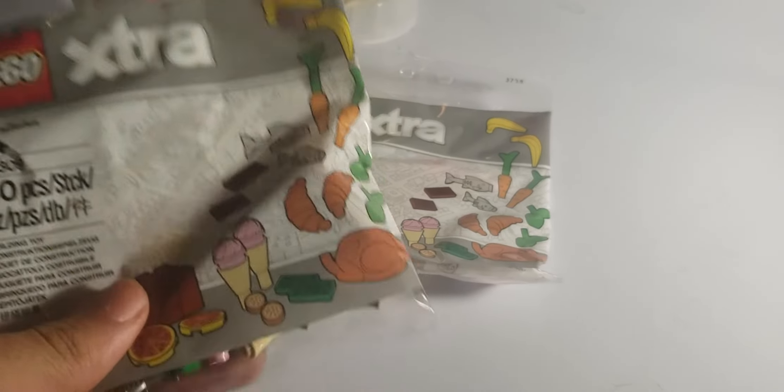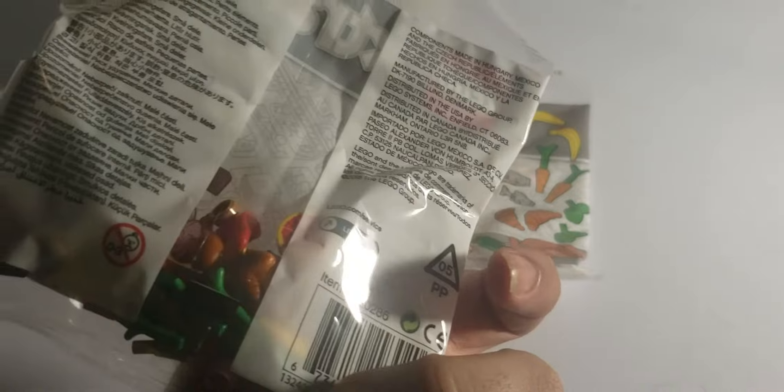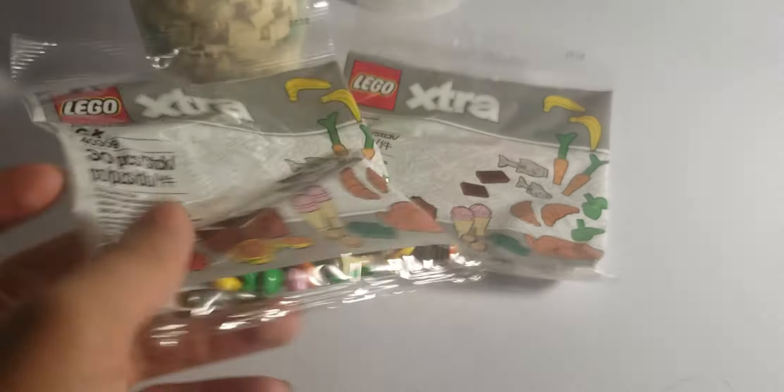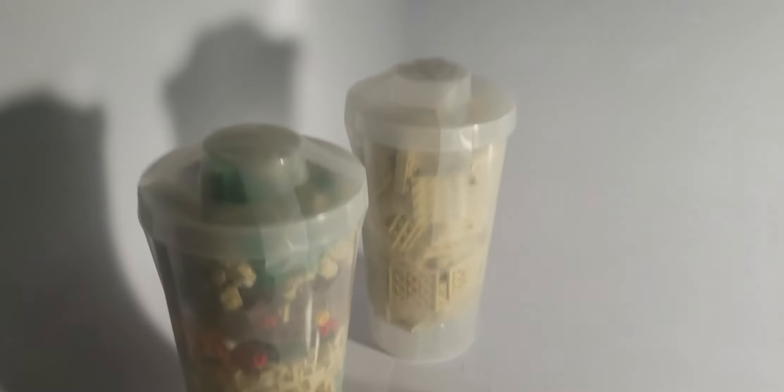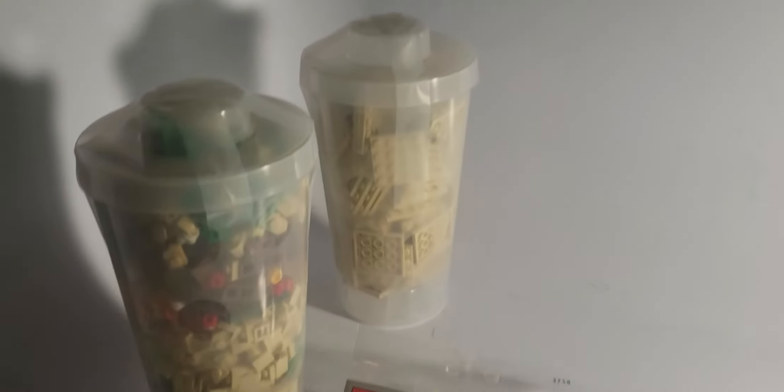Oh, in case I haven't showed it already - Lego Extra food pack, because why not. Anyways.